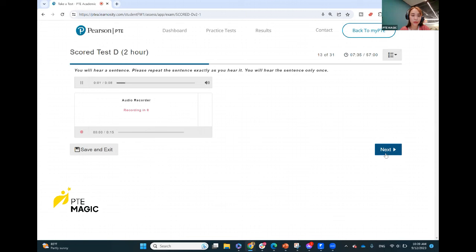During an official ceremony, a memorandum of understanding was signed by the academic dean. During an academic ceremony, the official memorandum of understanding was signed by the academic dean.